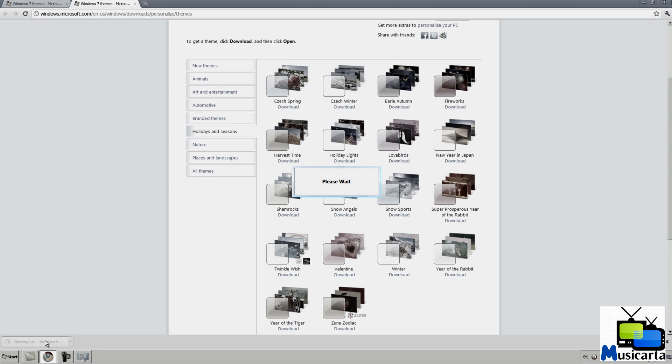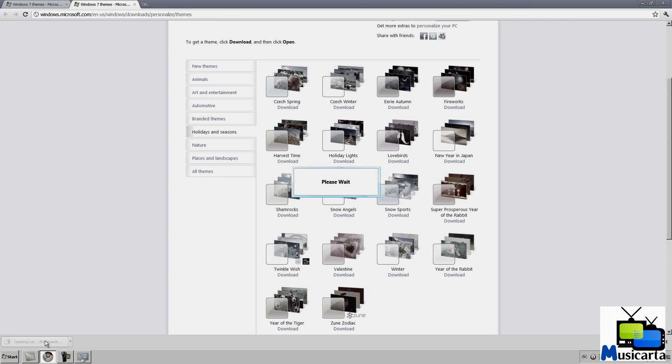It'll automatically change your theme to the one that you've downloaded. We'll just wait while it loads.